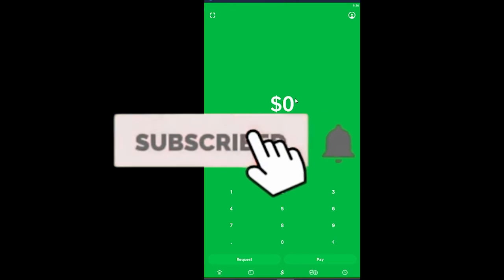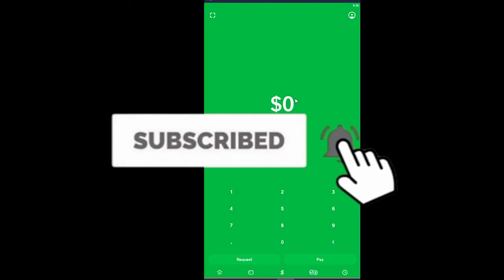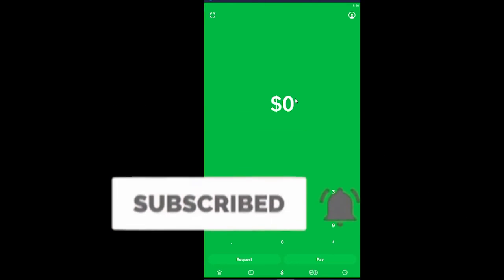If you're new to our channel Financiable, don't forget to hit that like and subscribe to our YouTube channel with notifications on so you can get notified once our new video releases. Let's get into the video.